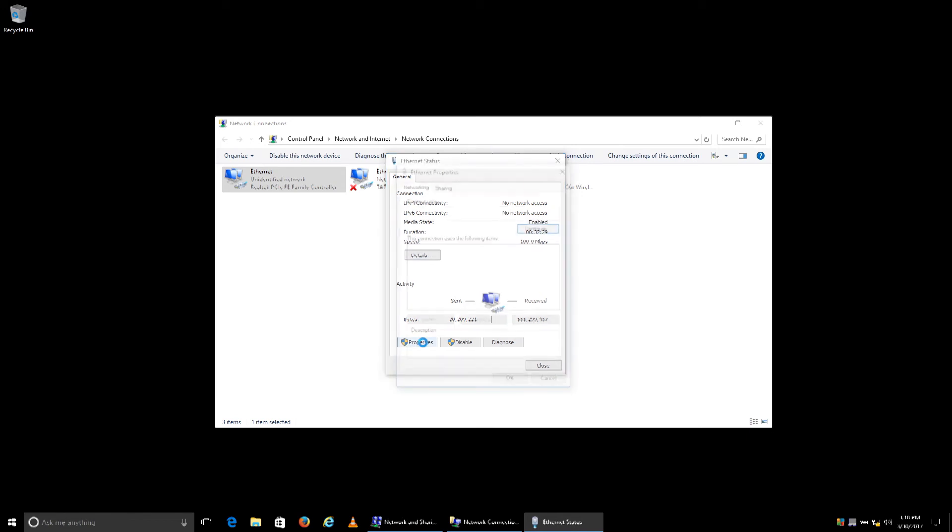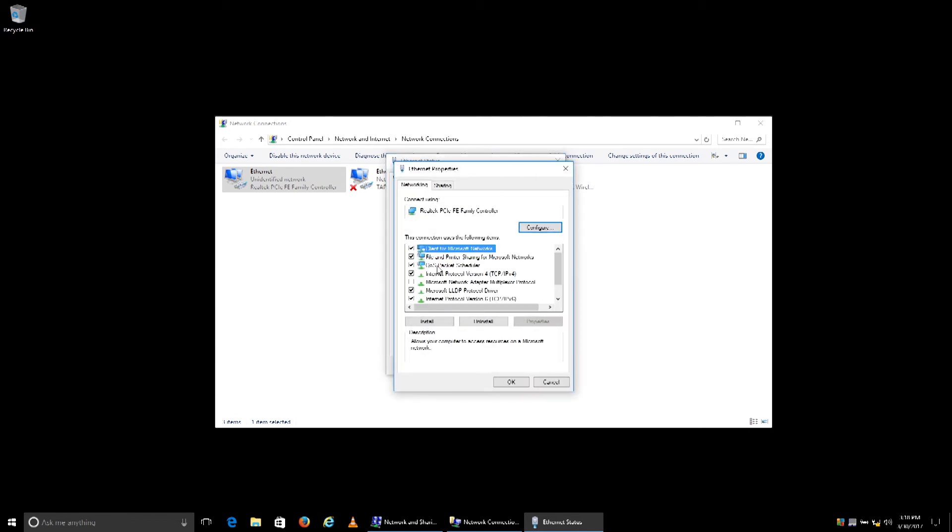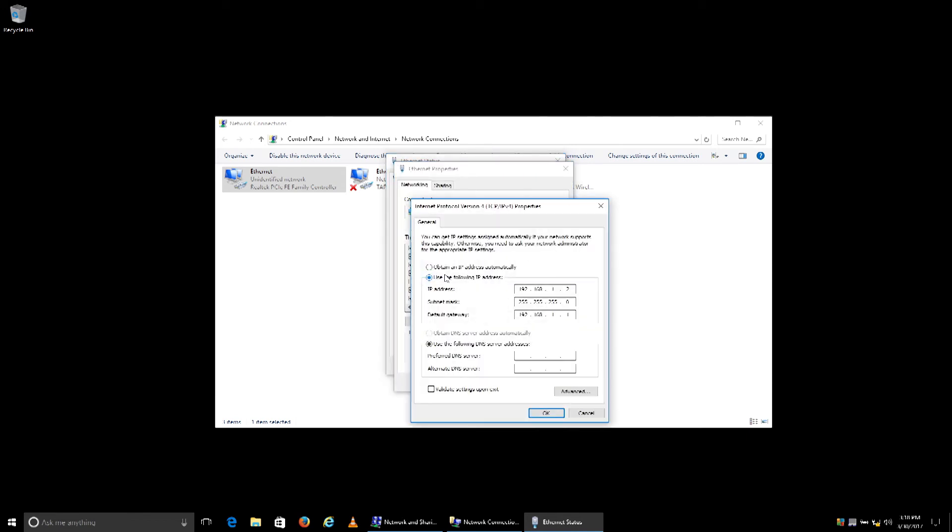We're going to open up the Ethernet section, go to properties, and change our IPv4 settings. We're going to switch it back to obtain automatically for the IP address and also for the DNS server address.